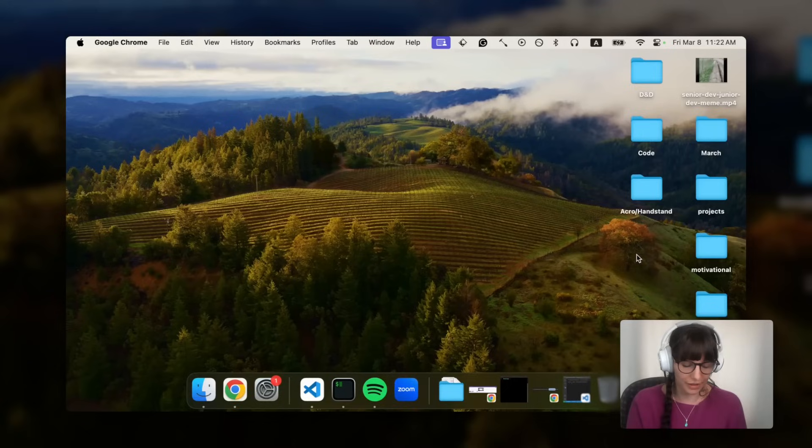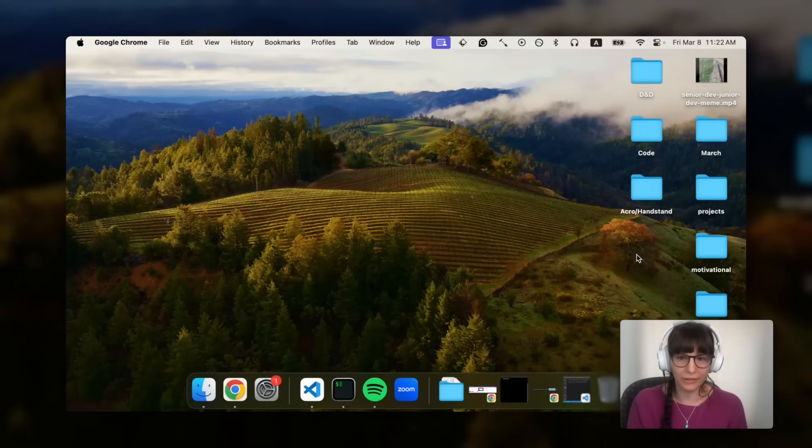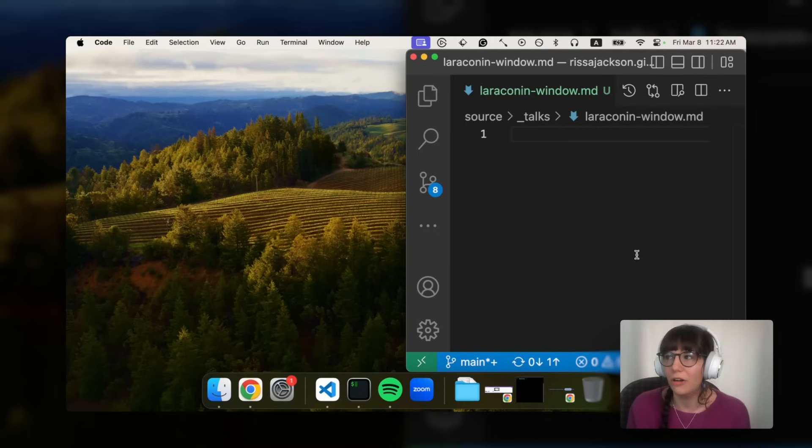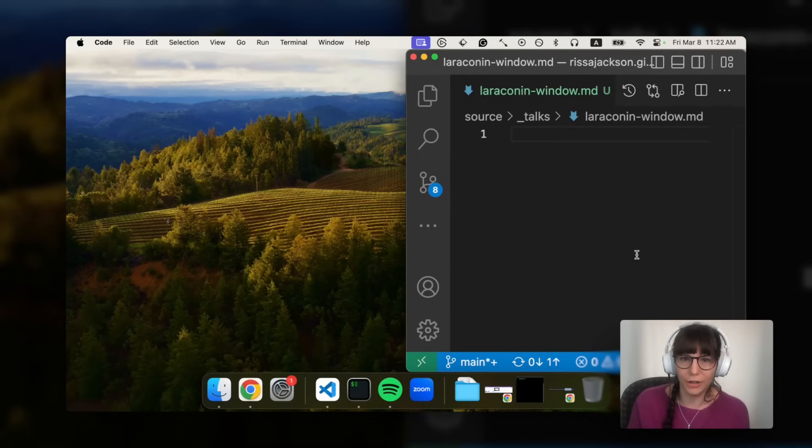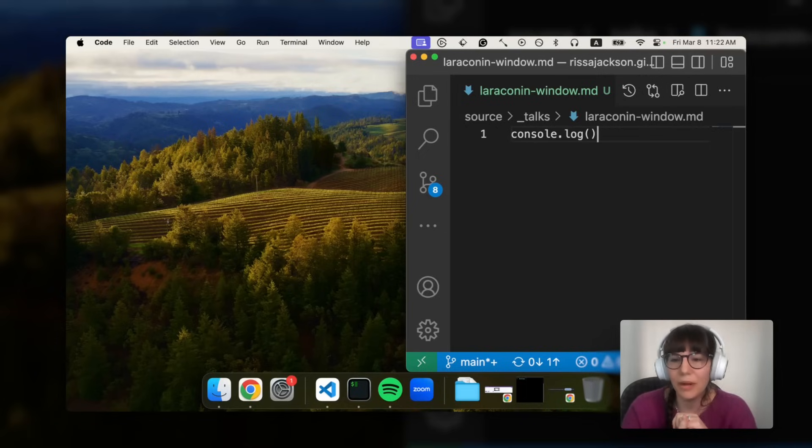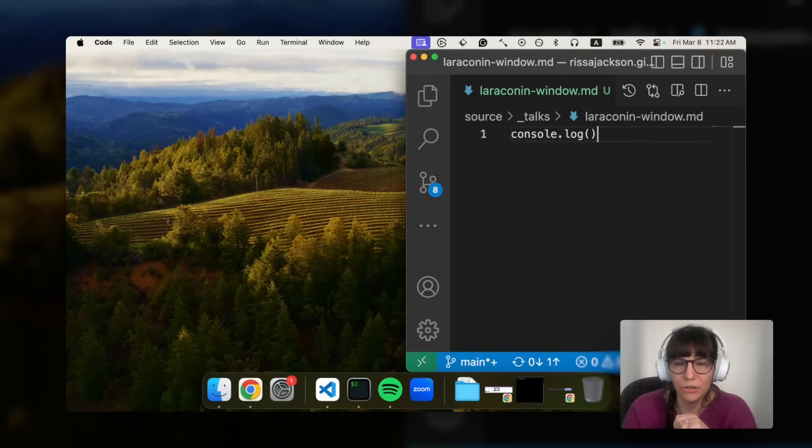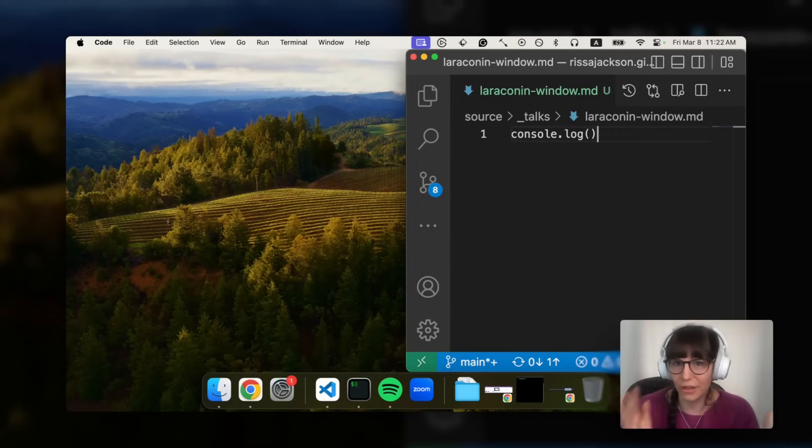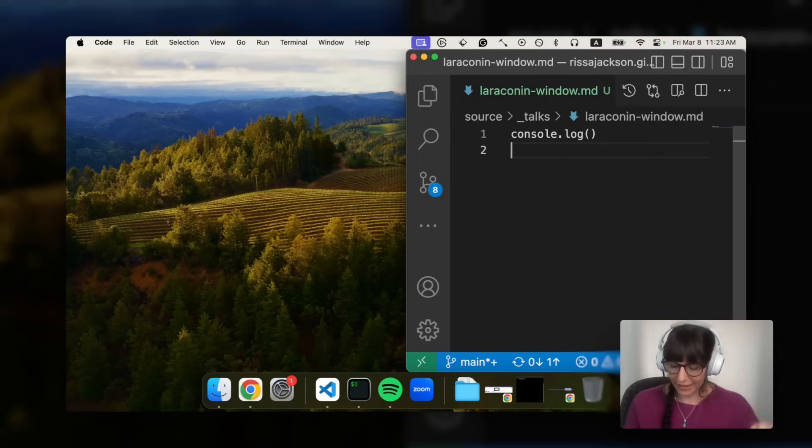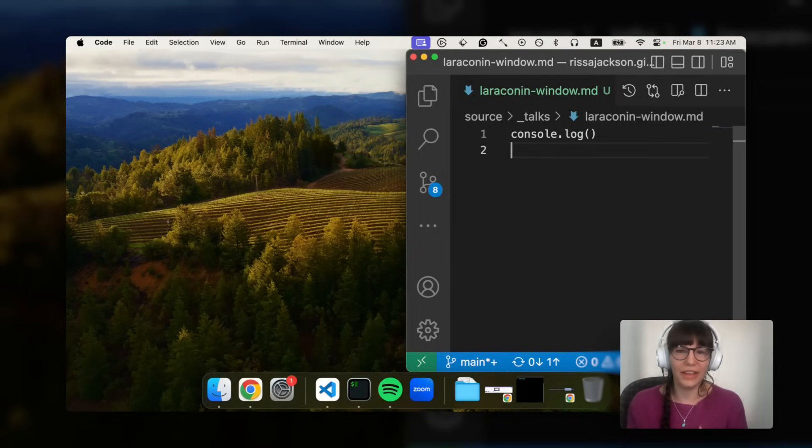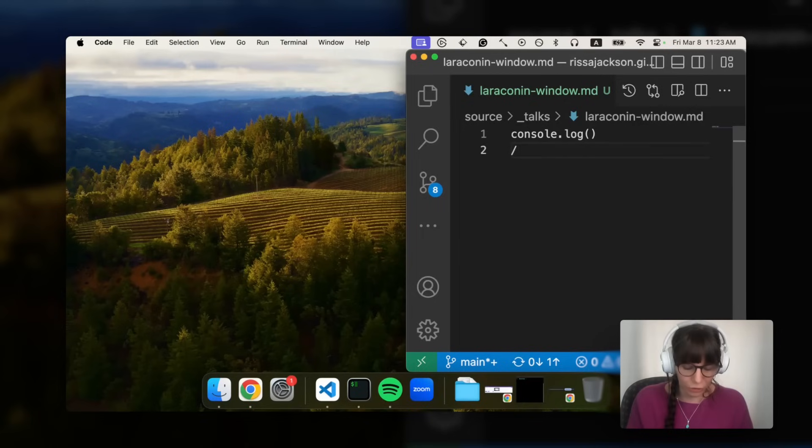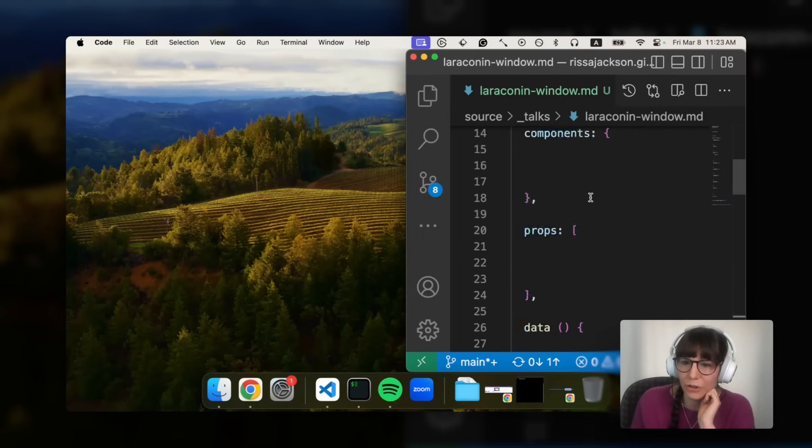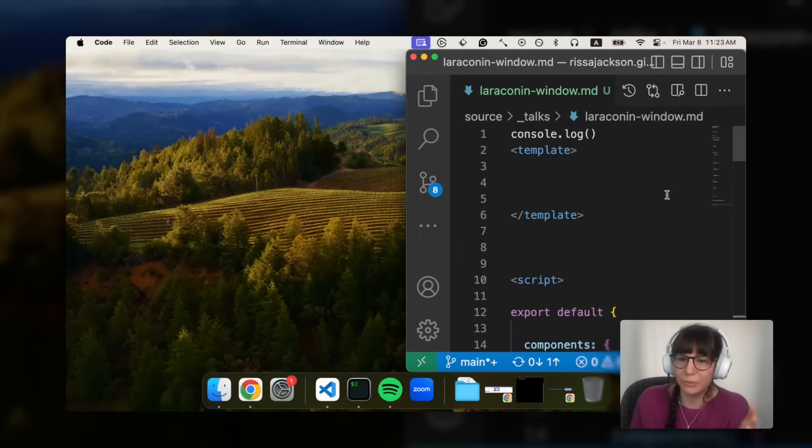One of the things that really got me super interested in Raycast is the snippets. As a developer there are so many things we have to type over and over again like console log. I could probably make this even shorter and do slash con but this is the snippet I have. Another thing I have to do frequently is write components like in Vue.js. If I just do slash Vue it gives me a template for it.